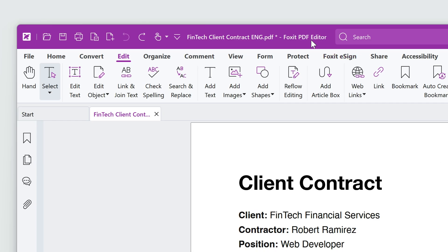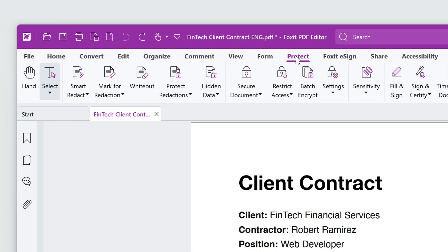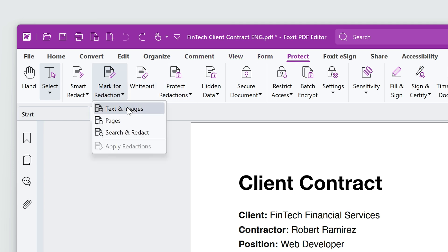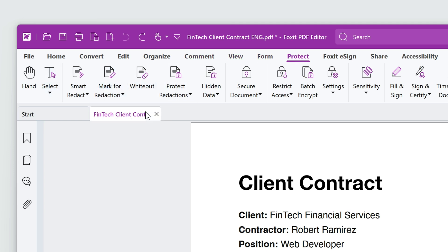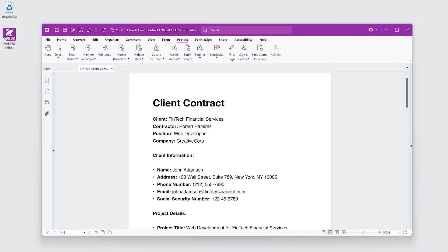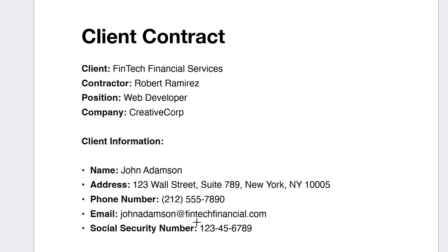To redact, go to the Protect tab, select Mark for Redaction, Text and Images. This action changes your cursor to a crosshair, allowing precise selection of data to be redacted.